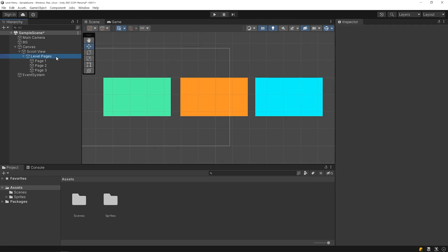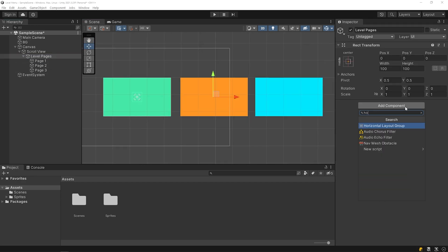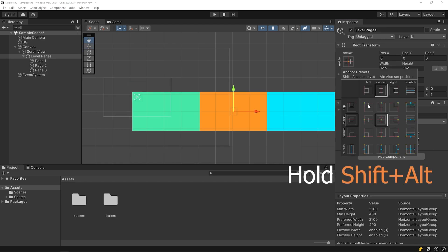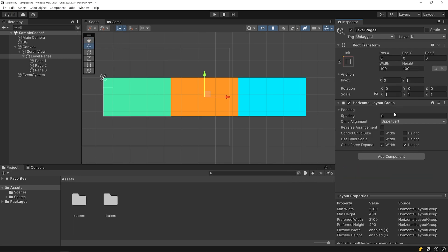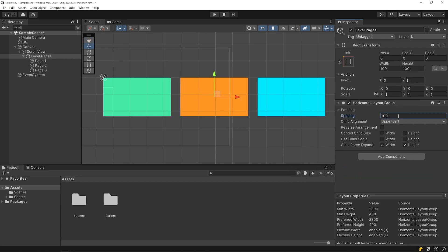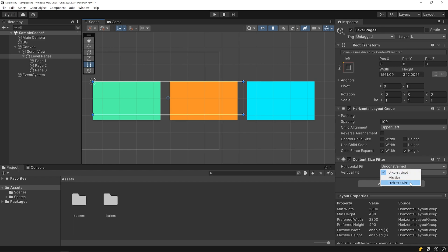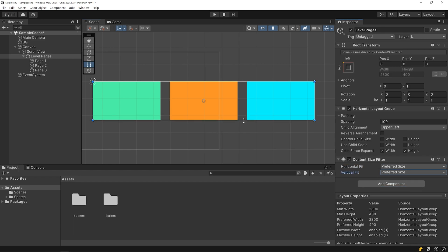Select the level pages object and add a horizontal layout group component. Set the position of the level page, and set the spacing to 100. I'm gonna add a content size filter component to the level pages. Start the game.